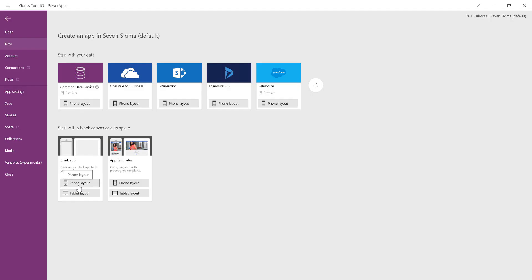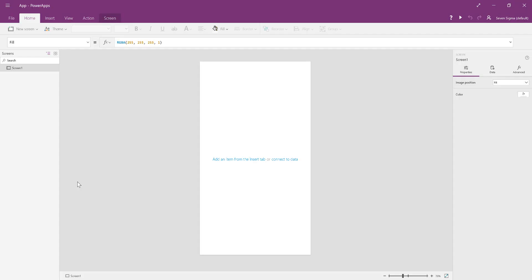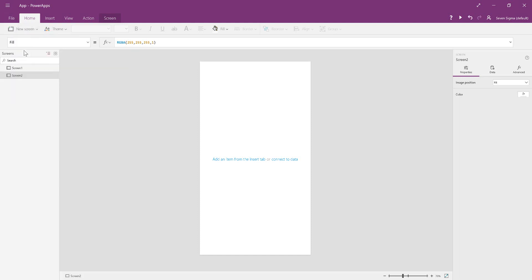We're going to make a new blank app with a phone layout. You could use a tablet layout, but I decided to go for phone because it's easier to show people. First thing we're going to do is create our two screens. I've renamed them intro screen and app body.